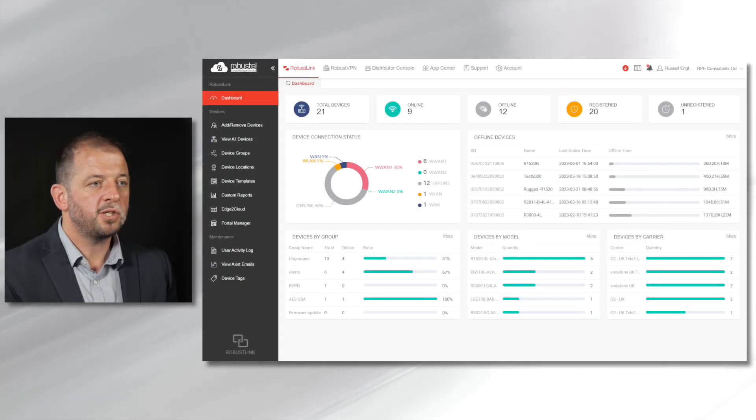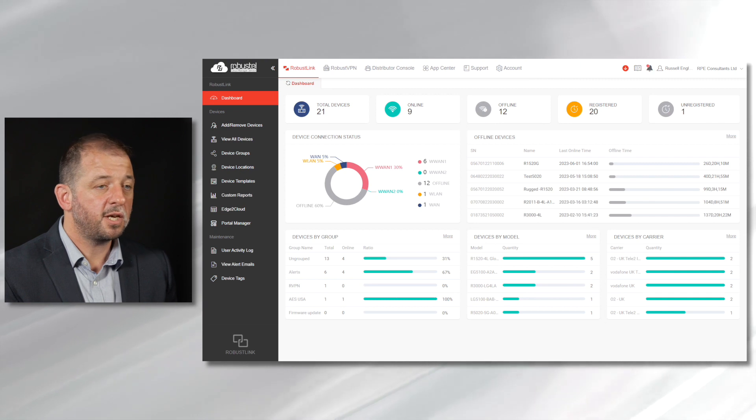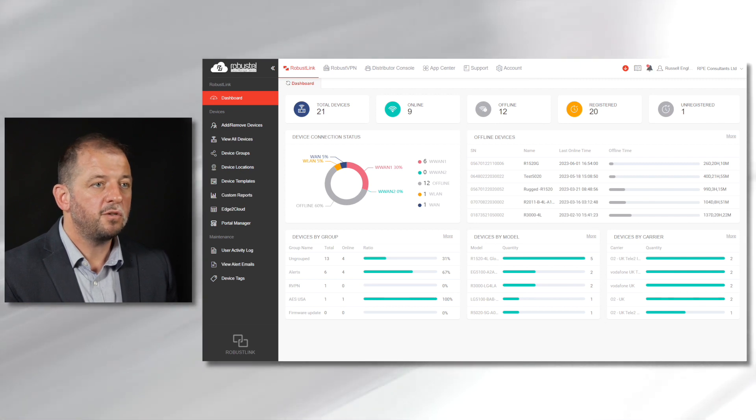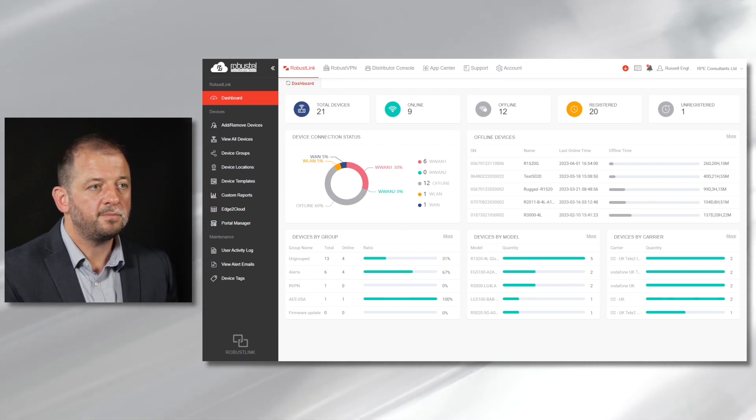When you log in to RCMS, the first screen you will see is the dashboard. This gives a summary of your overall estate of devices.